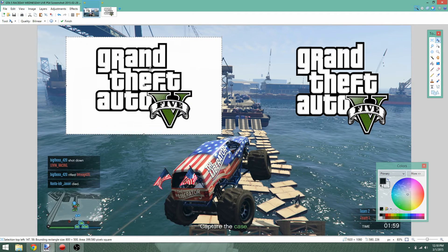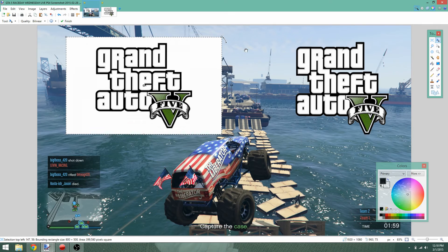Basically that was the whole tutorial — how to remove the white or black or whatever color around the font to get rid of it. And then you can add it to your videos like this, which is a pretty cool option.